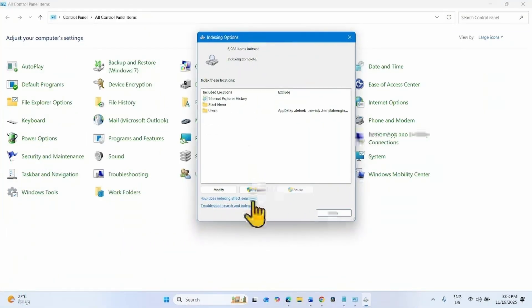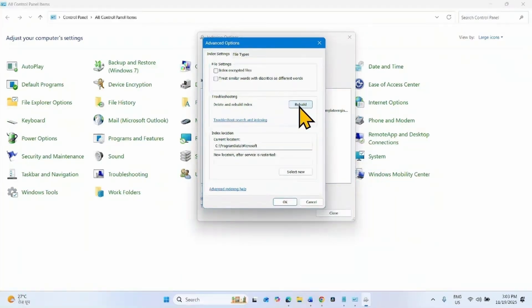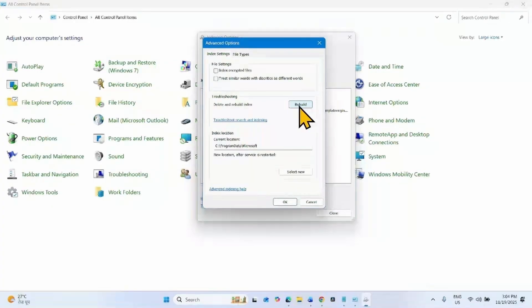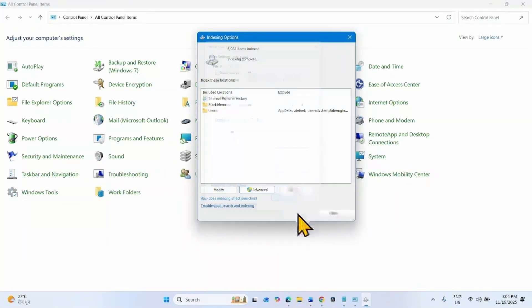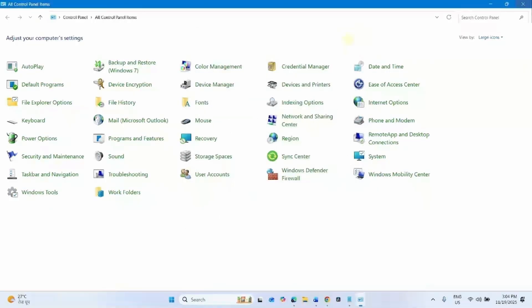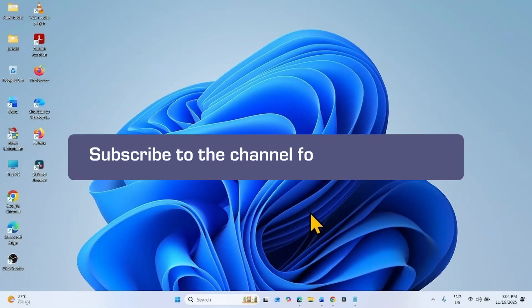Go to advanced and click on rebuild. Remember that the rebuilding will take much more time as Windows will scan everything all over again. After rebuilding is completed, check if the issue is fixed.